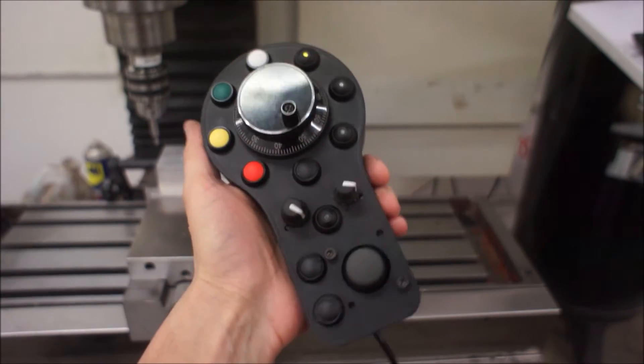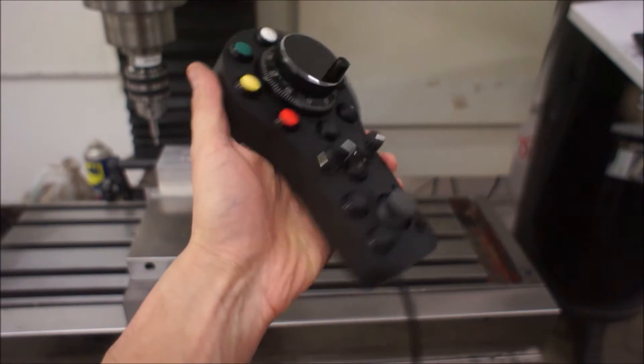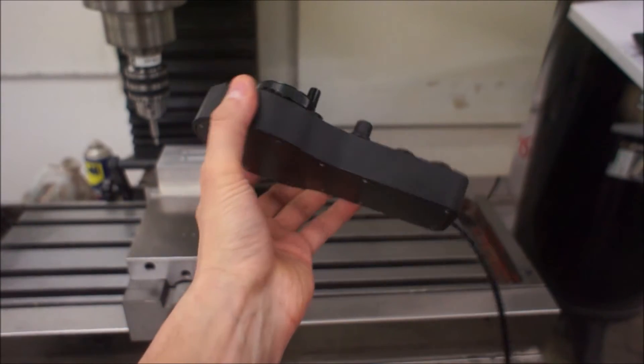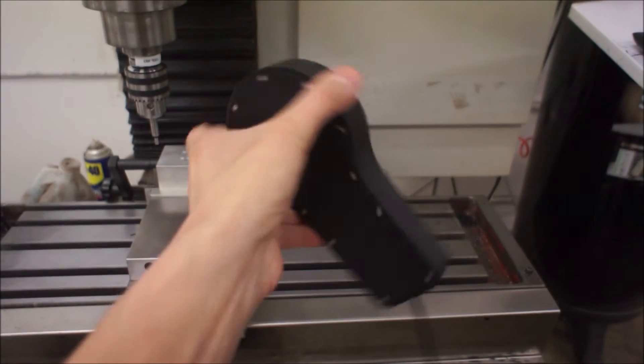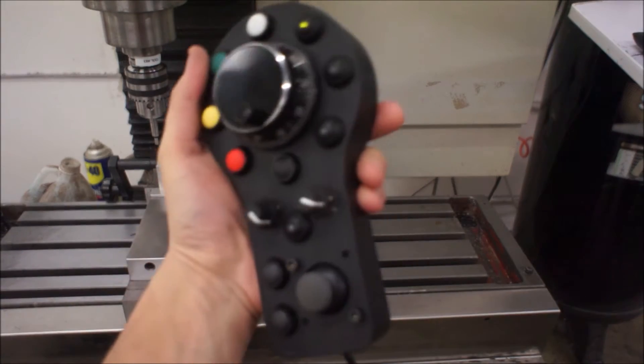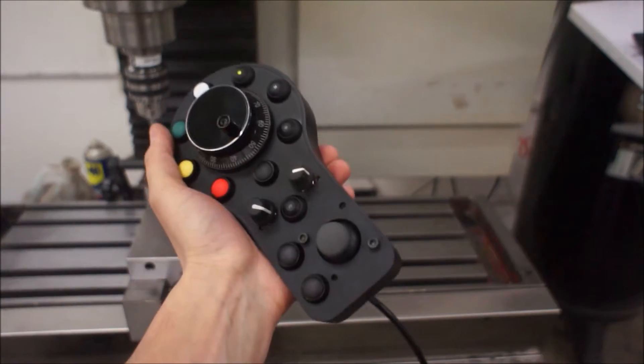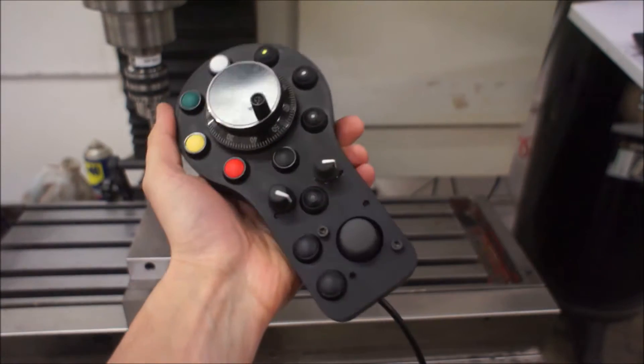Okay, here is the latest on the pendant. This now has a fully machined housing made out of Delrin.